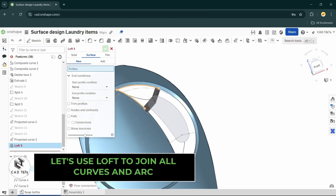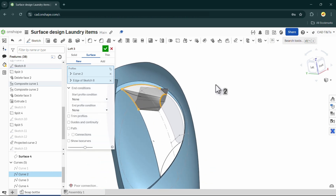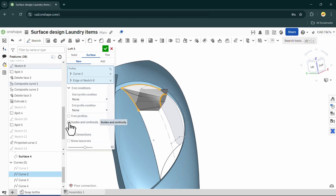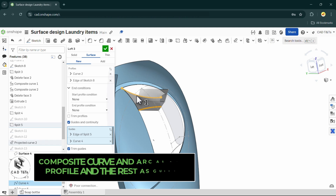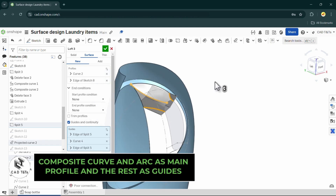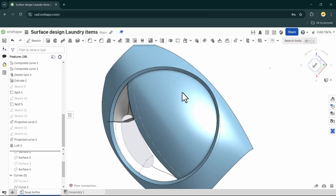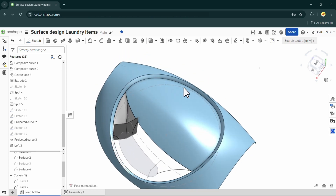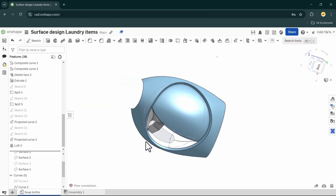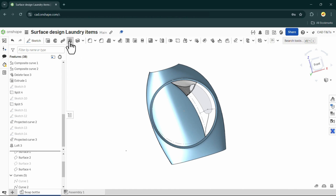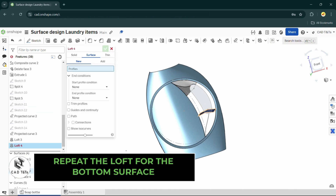Use the composite curve and arc from the handle as profiles, and use the raised arcs as guides to loft everything together. Repeat the same process for the bottom surface.